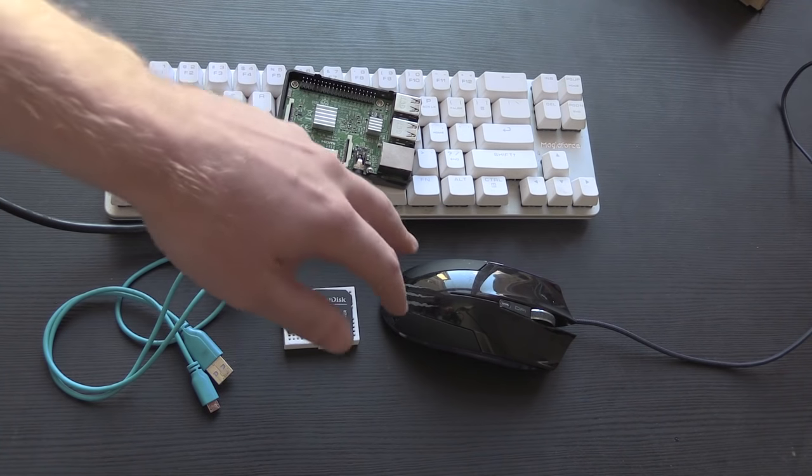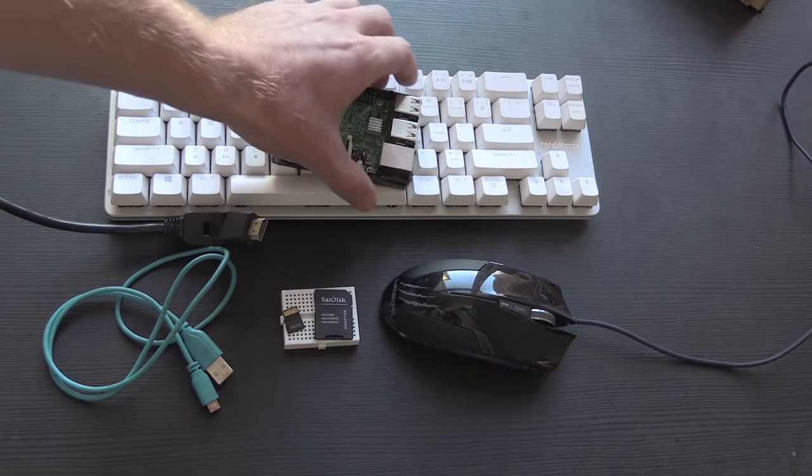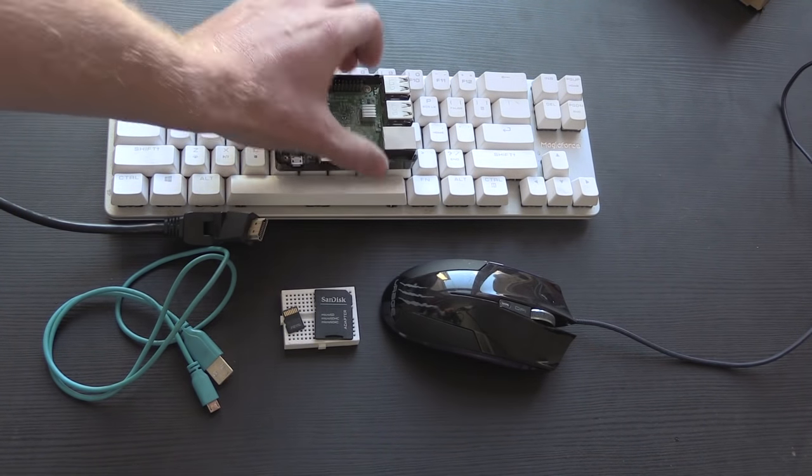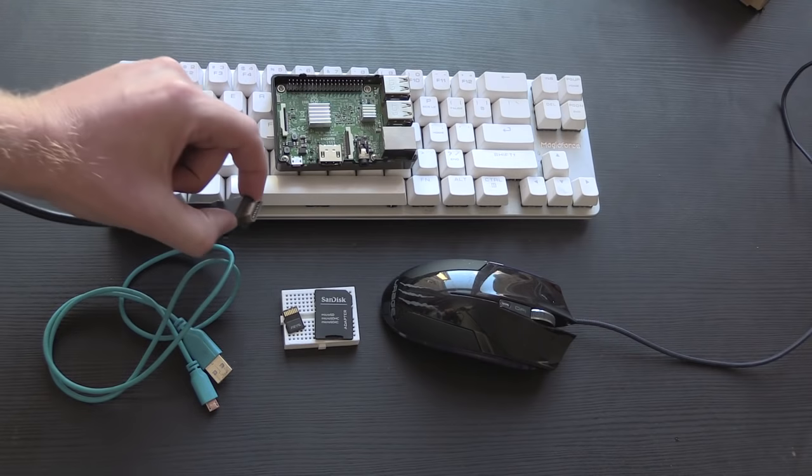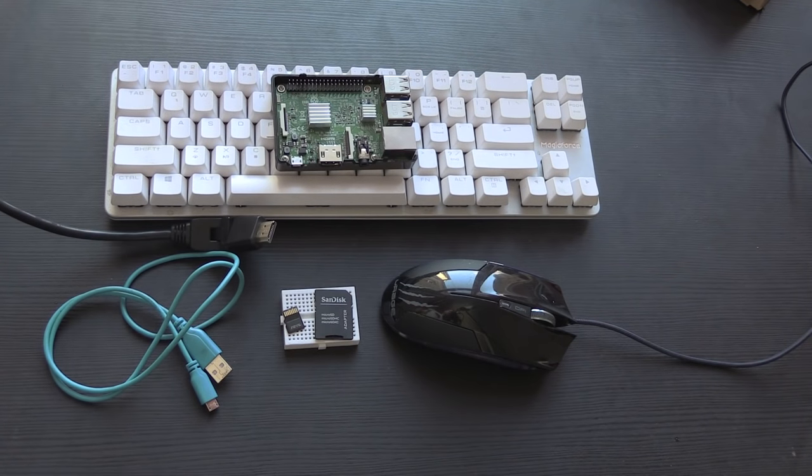We'll also need a USB mouse and keyboard which will attach to the USB ports of the Raspberry Pi, and an HDMI monitor which is just off screen over here.